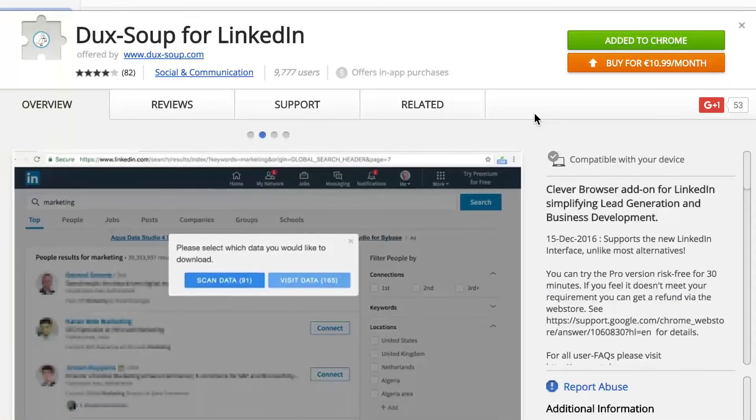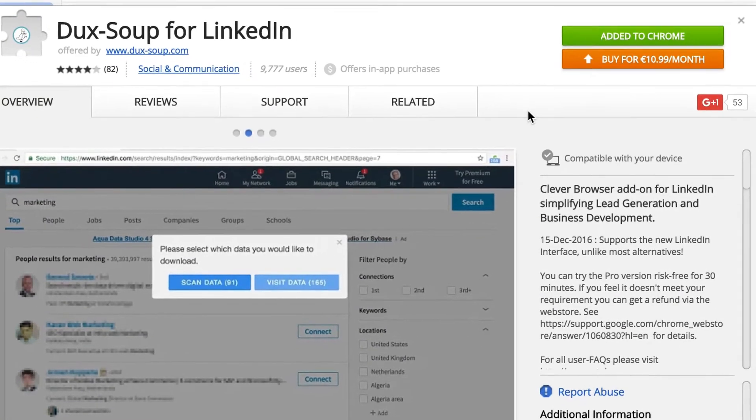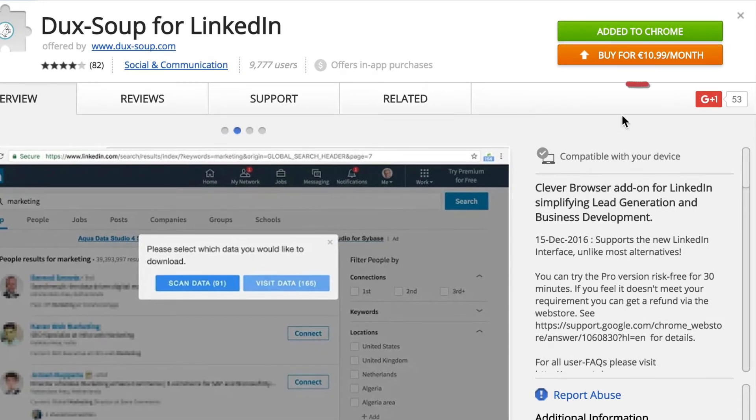You'll be taken directly to the Chrome Web Store, where you can purchase the Professional Edition by clicking the orange Buy button.